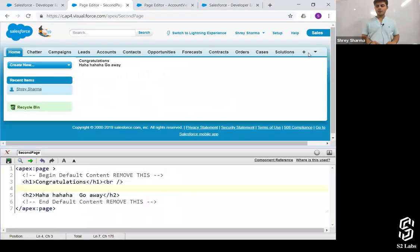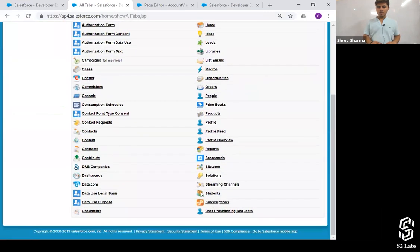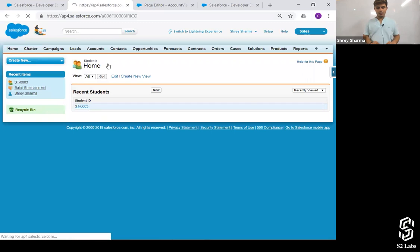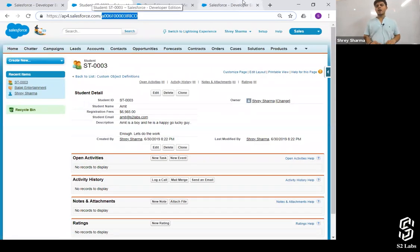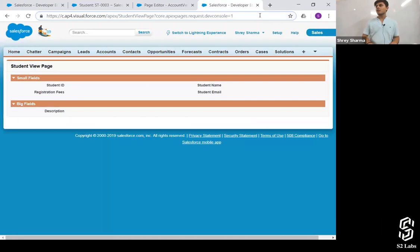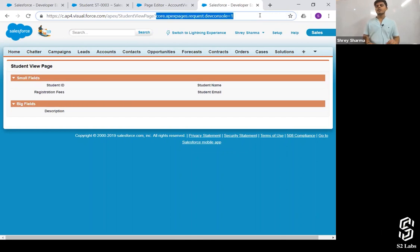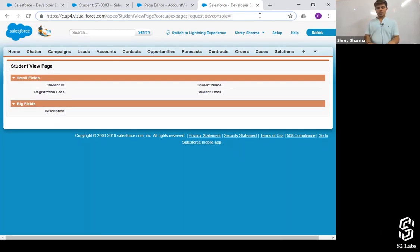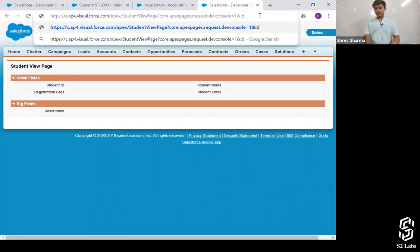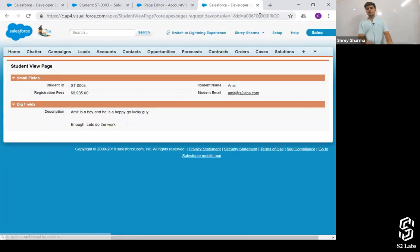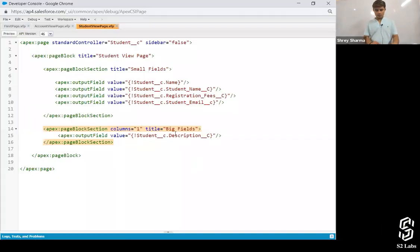I've created a record — that 'Amit' one. I'm just going to copy this record ID. Now, how should I pass it? Using question mark, ID equals to that ID — that's what I have to write down. But there's already an argument being passed: core apex basis request dev console equals to 1, meaning the request is coming from developer console. To pass another attribute, I can simply use the AND operator, then ID equals to the value.